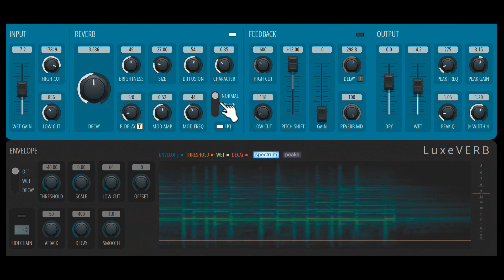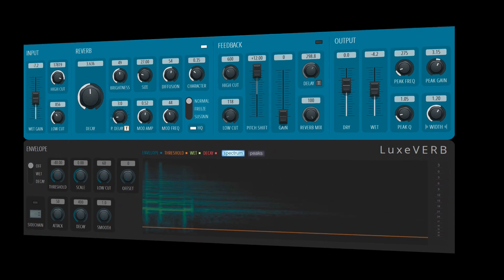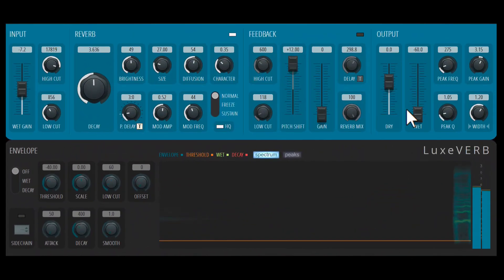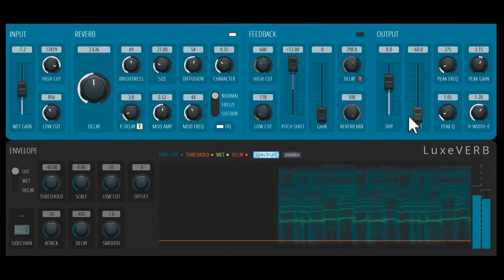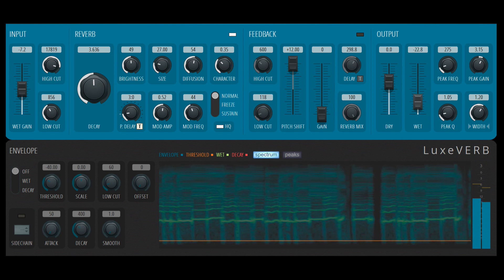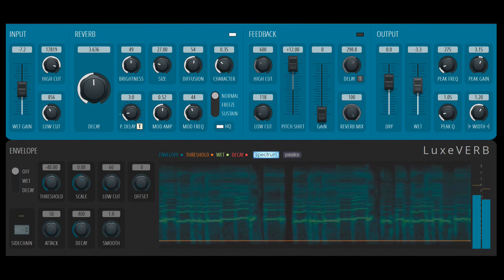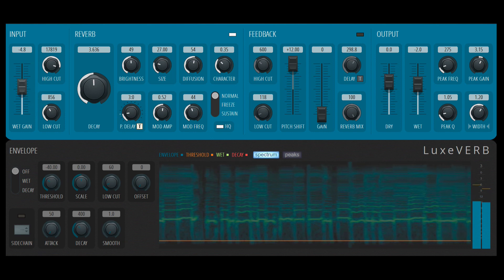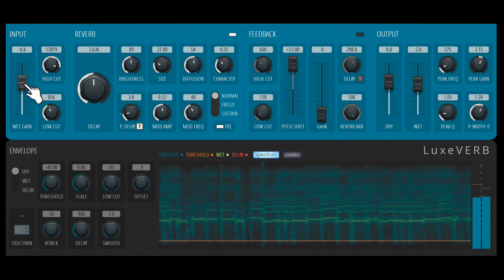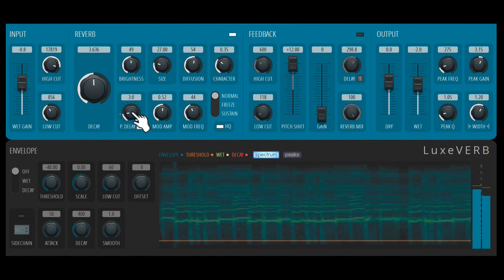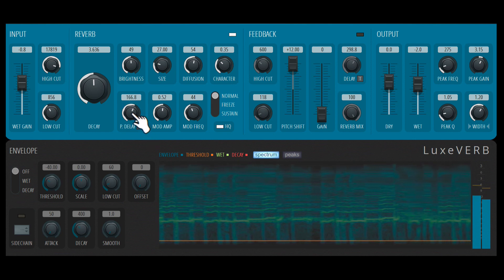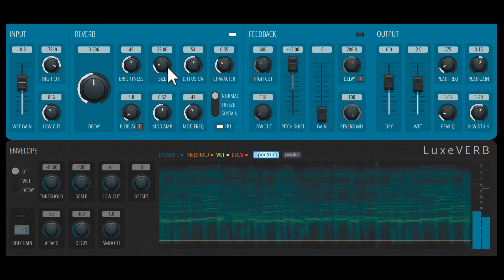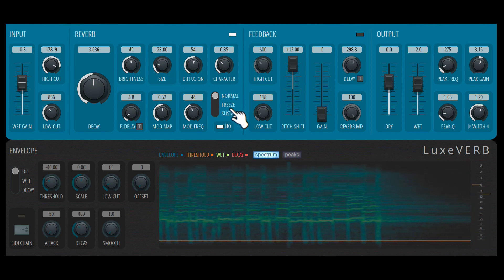Next let's talk about freeze and sustain. I'm again going to change up the loop. Let's try a vocal loop this time. Let's listen to the dry signal. I'll bring in the reverb. So there are three modes over here: Normal, freeze and sustain.